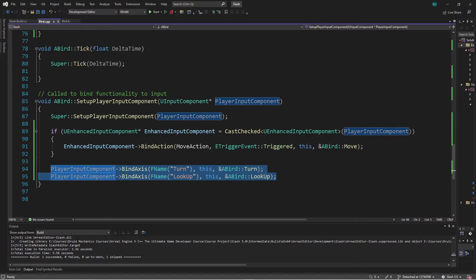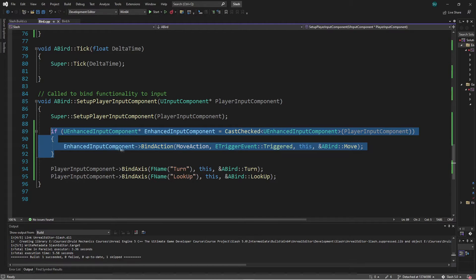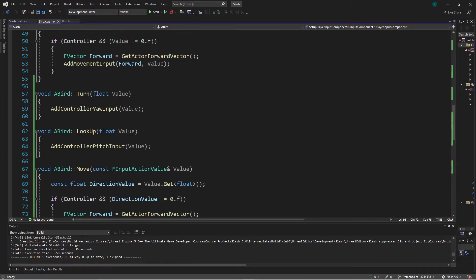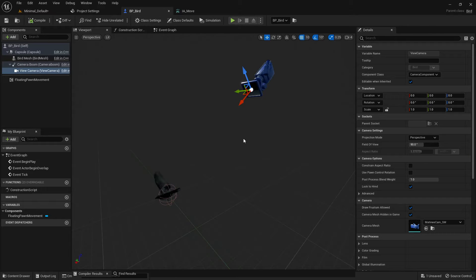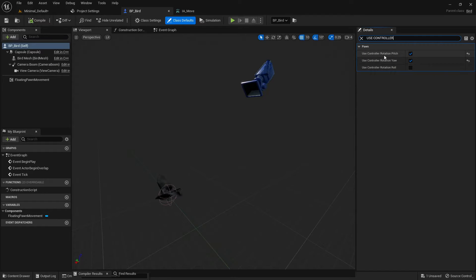In the last couple of videos we created a callback to bind to our input action in the new way. This project is using a combination of new and old ways. The Turn and LookUp functions simply call Add Controller Yaw Input and Add Controller Pitch Input. The reason rotating the controller also rotates the pawn is because of the pawn settings — Use Controller Rotation Pitch and Use Controller Rotation Yaw are both checked, meaning the root component rotates along with the controller.